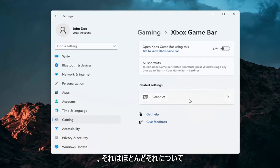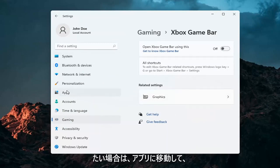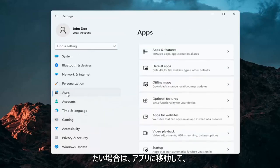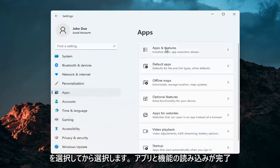And that's pretty much about it guys. And if you want to take it a step further, you can go over to Apps. So select Apps and then select Apps and Features.